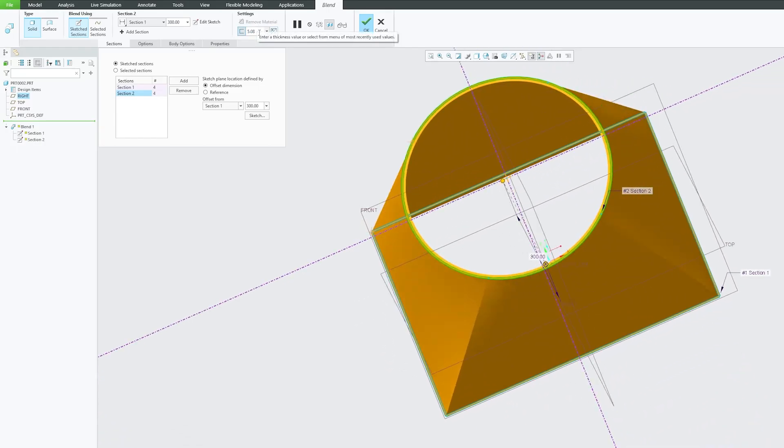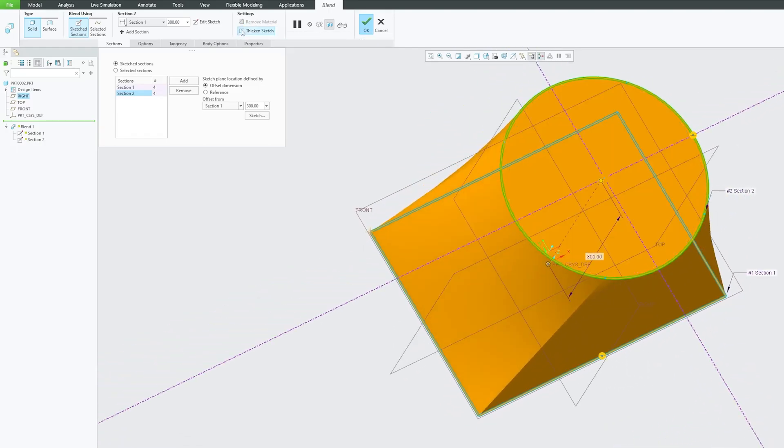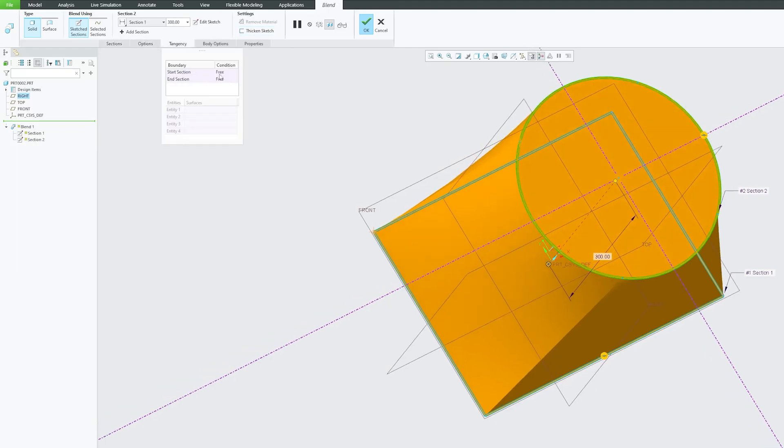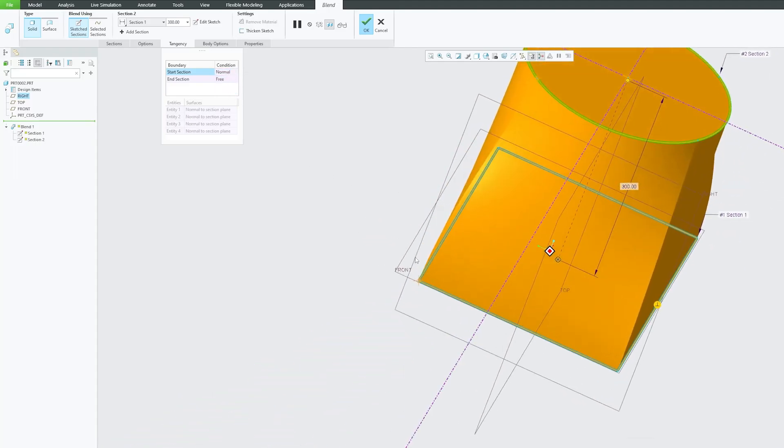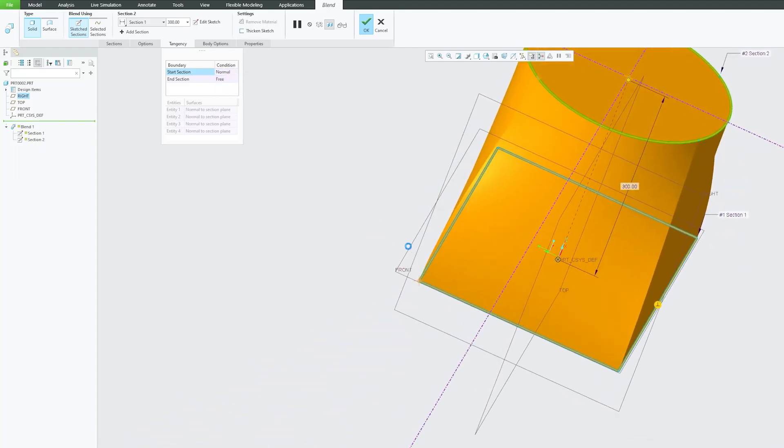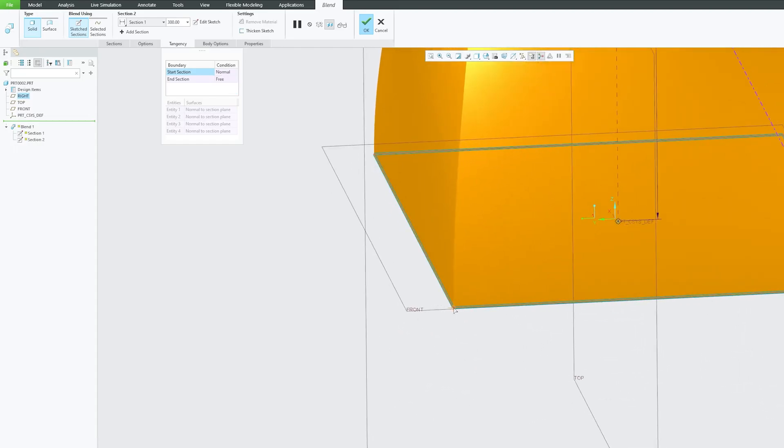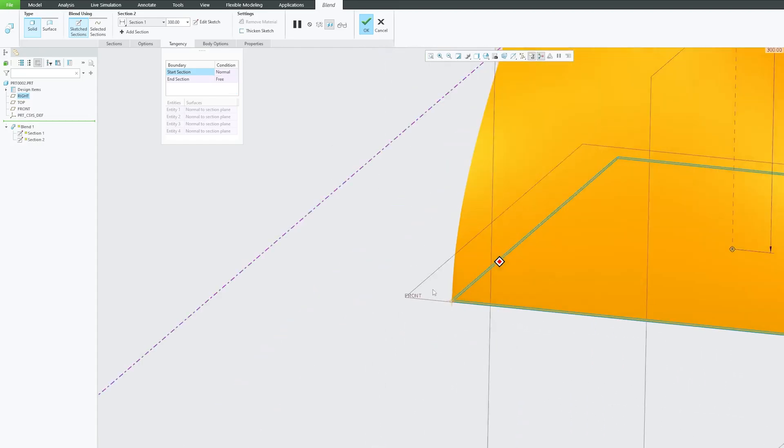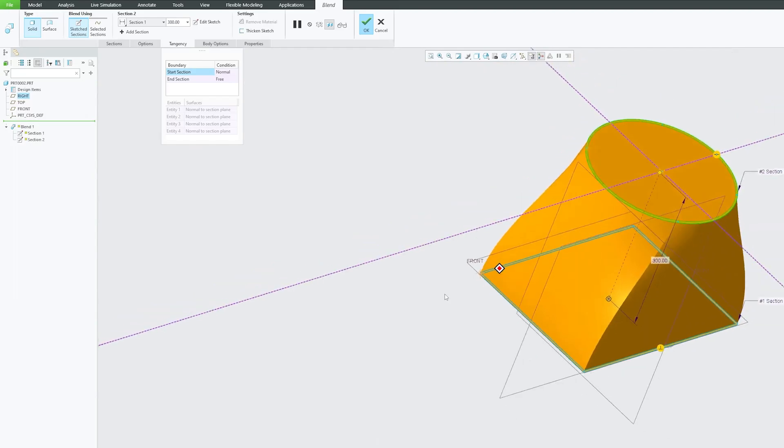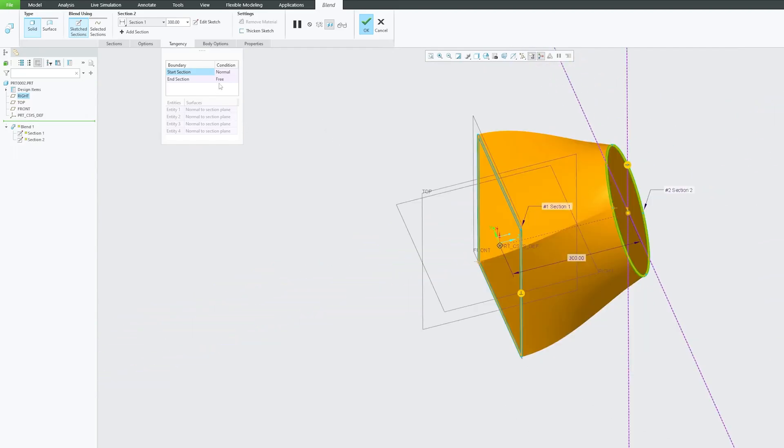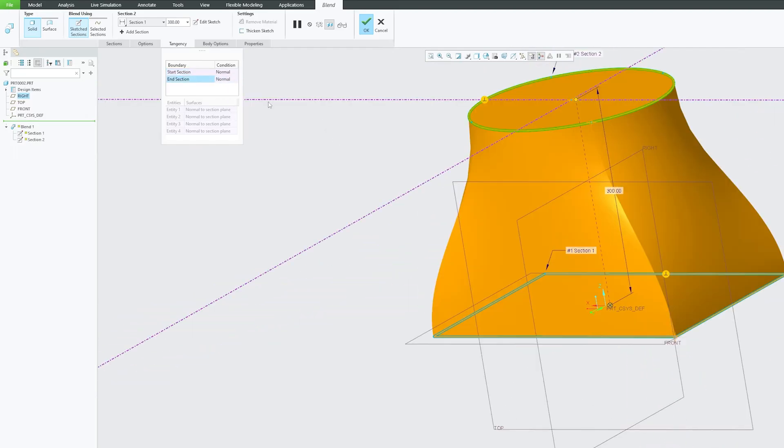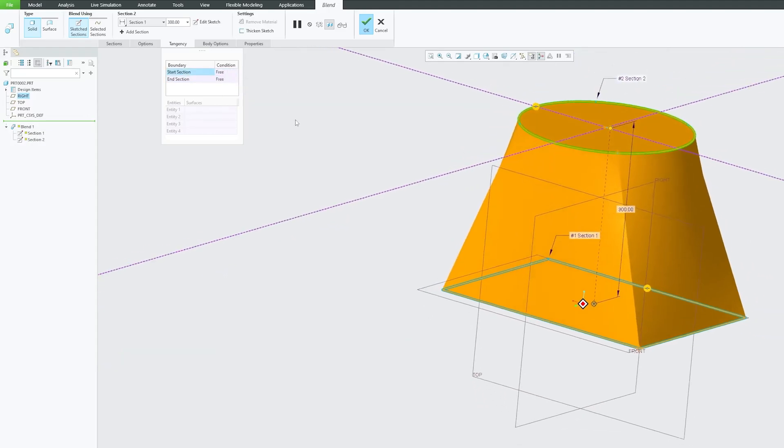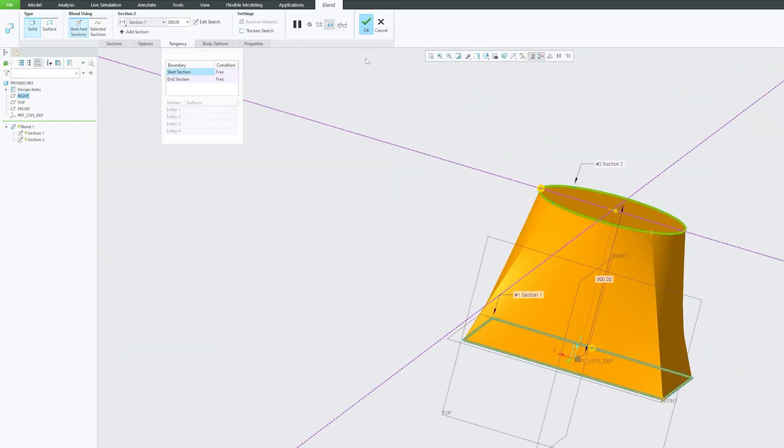For example let's say I would like to start this by forming a normal and then I'm going to make it normal to this plane. Now here you can see the start section is normal to the sketching plane. Similarly we can define similar kind of situation at other end. So in this way we can further tweak or customize shape based on our requirement.